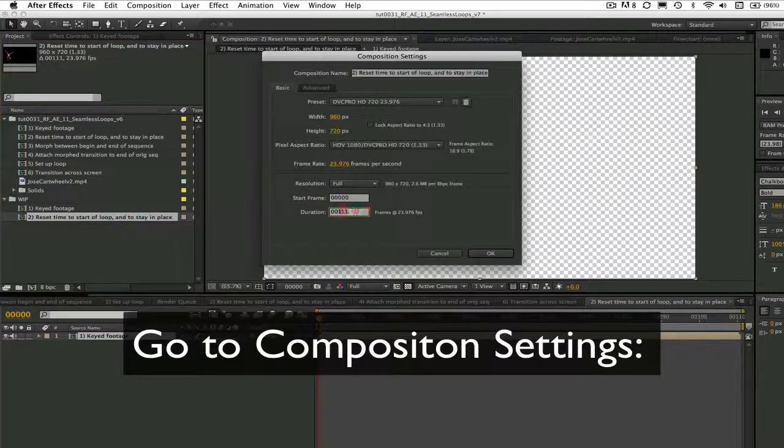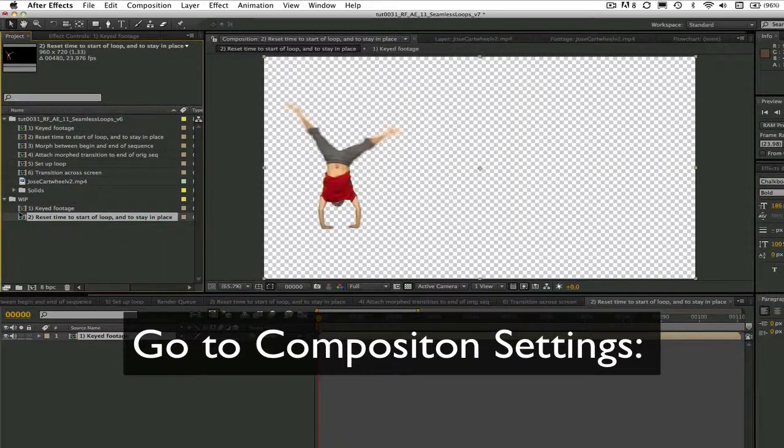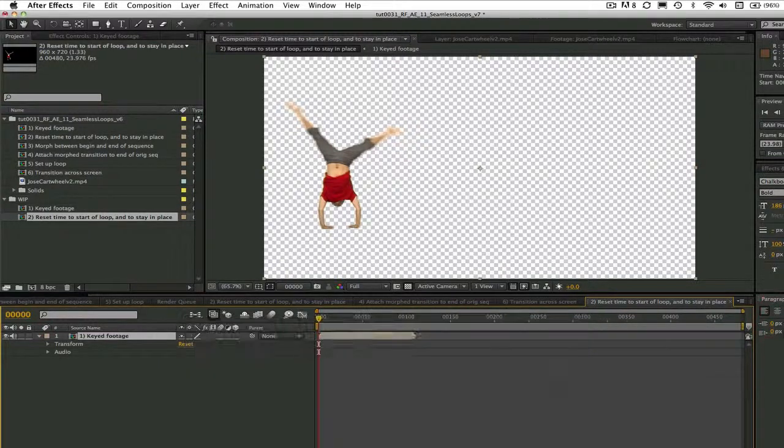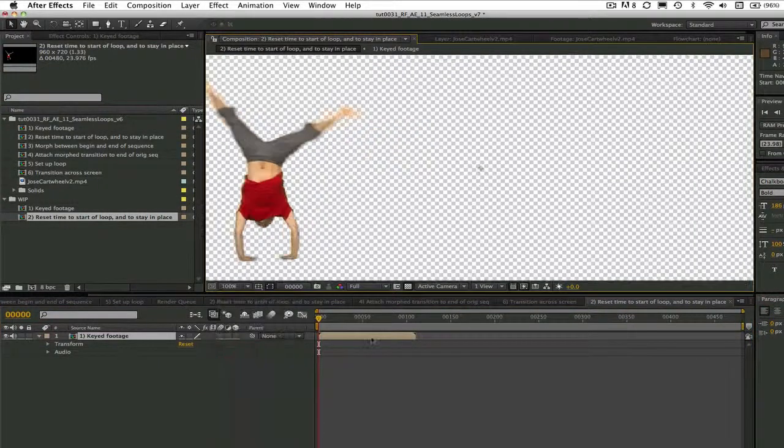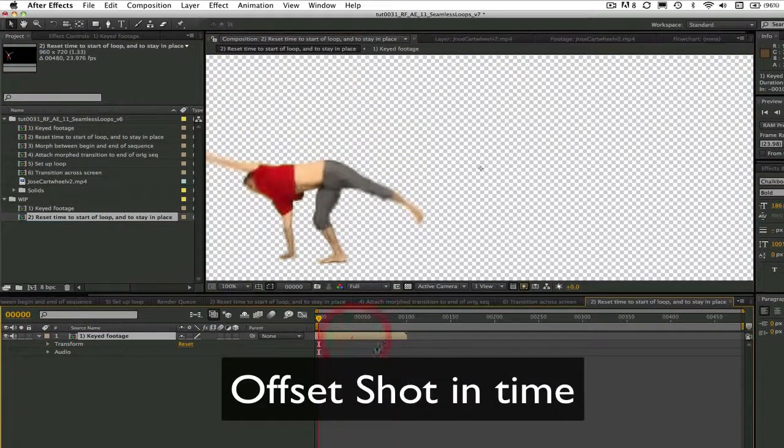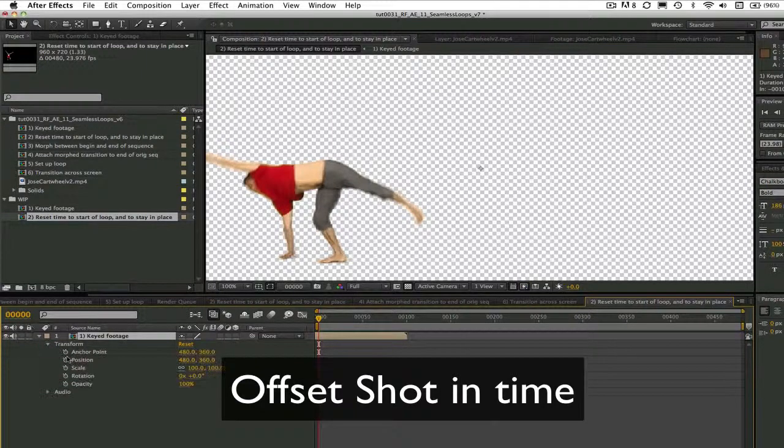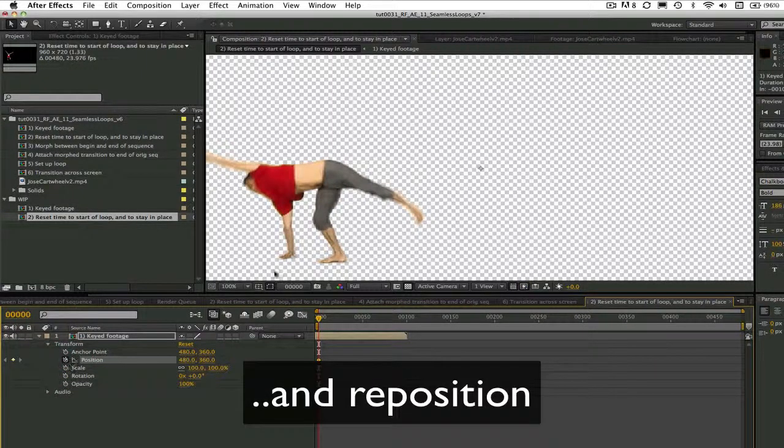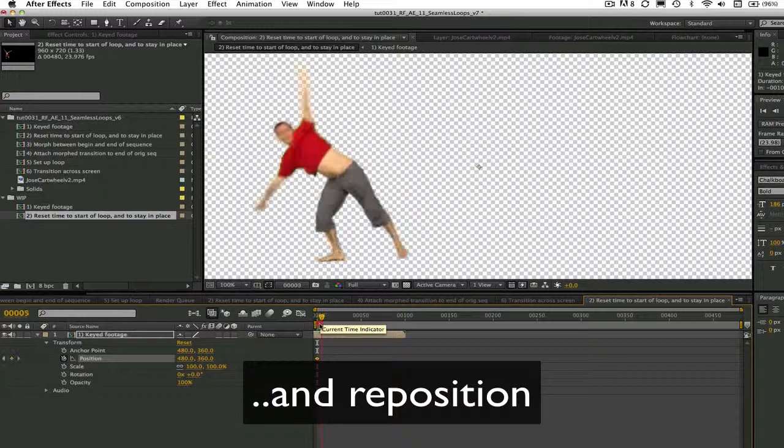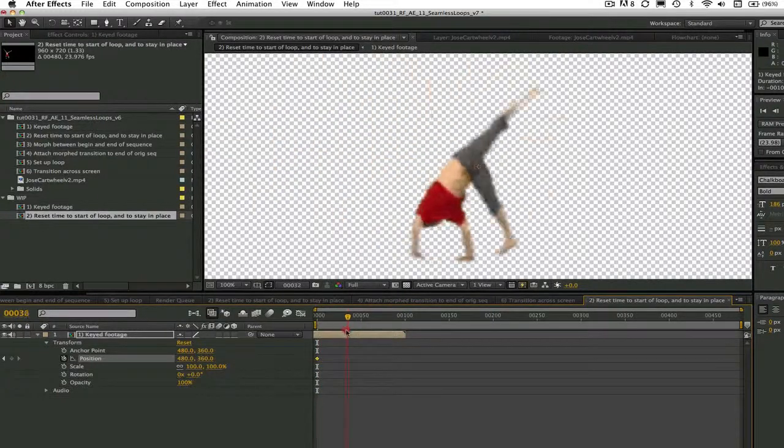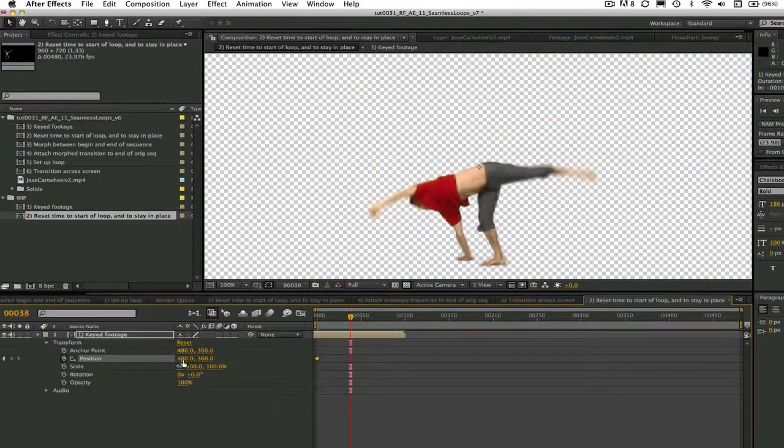Then I create a new composition that I called 'reset time to start loop and stay in place.' You can go to composition settings and change the duration to the desired length of loop. We are first offsetting the shot so it will be at the first frame of the loop, and then I am repositioning him so that he does a cartwheel in place, which will bring the frames we want to morph into closer alignment.